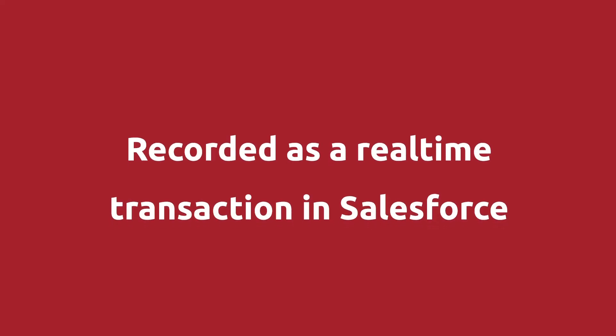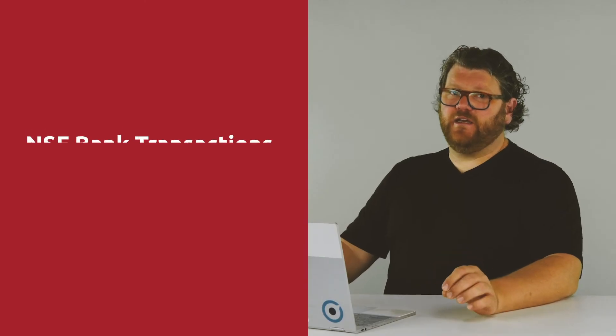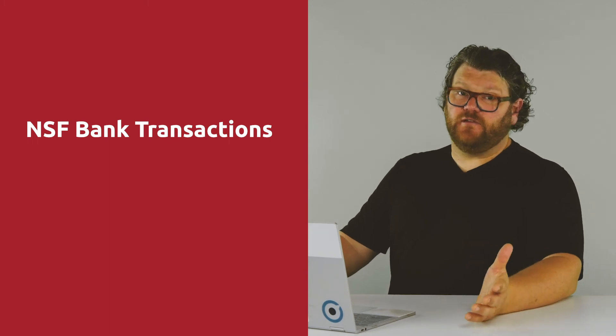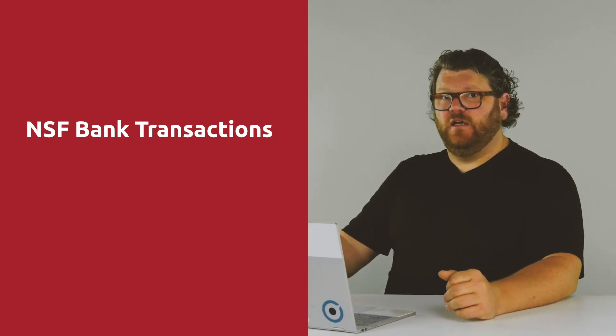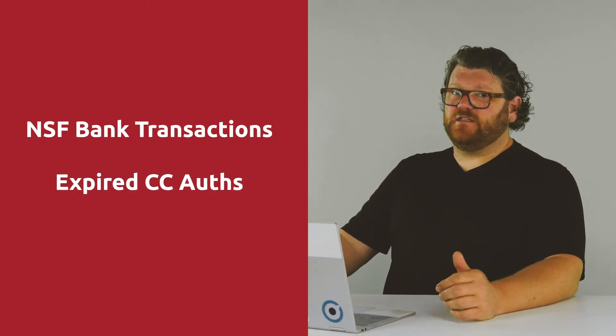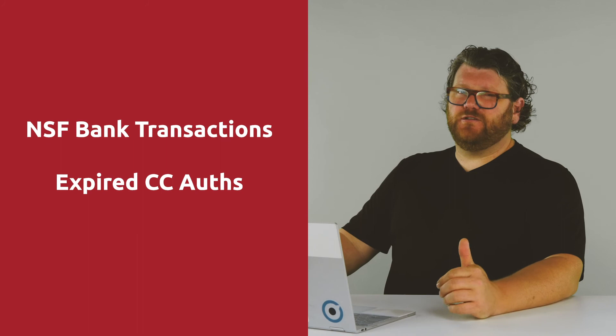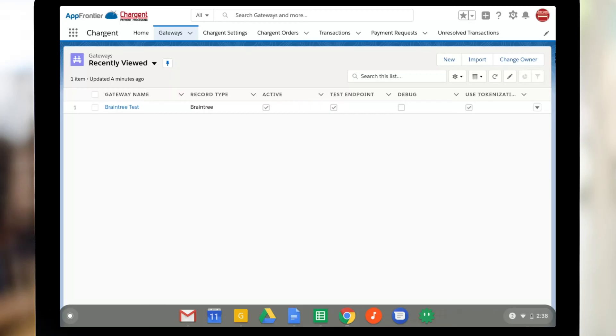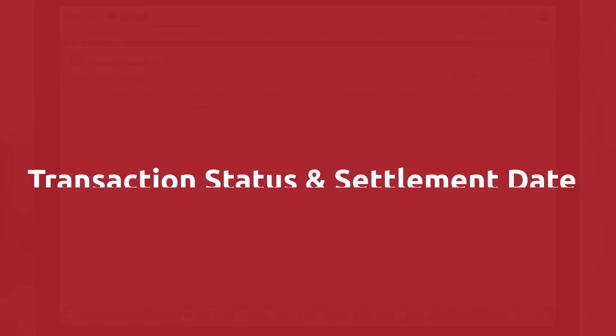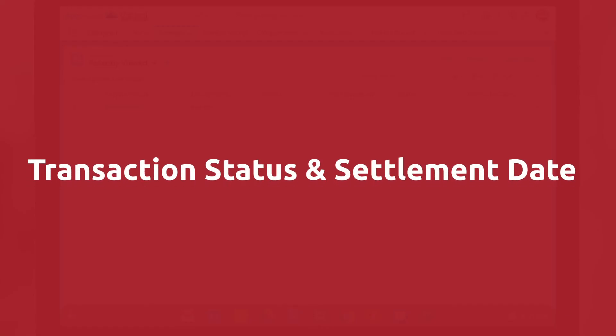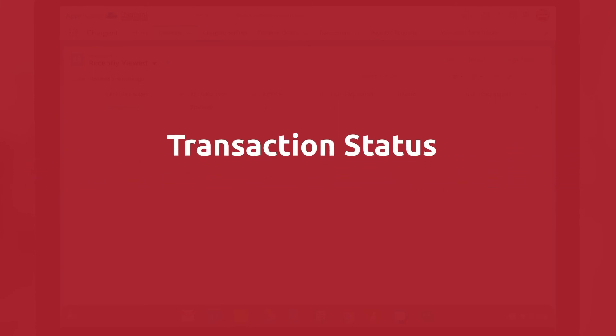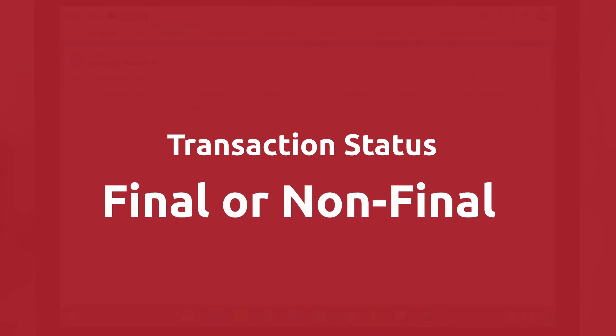Let's talk about transaction sync. So Chargent has always sent charges and authorizations to the payment gateways and then recorded that result in real time as a transaction in Salesforce. Chargent can also update Salesforce records long after the initial transaction. So this works well for bank account transactions that are returned non-sufficient funds or NSF or credit card authorizations that expire or credit card charges that are charged back.